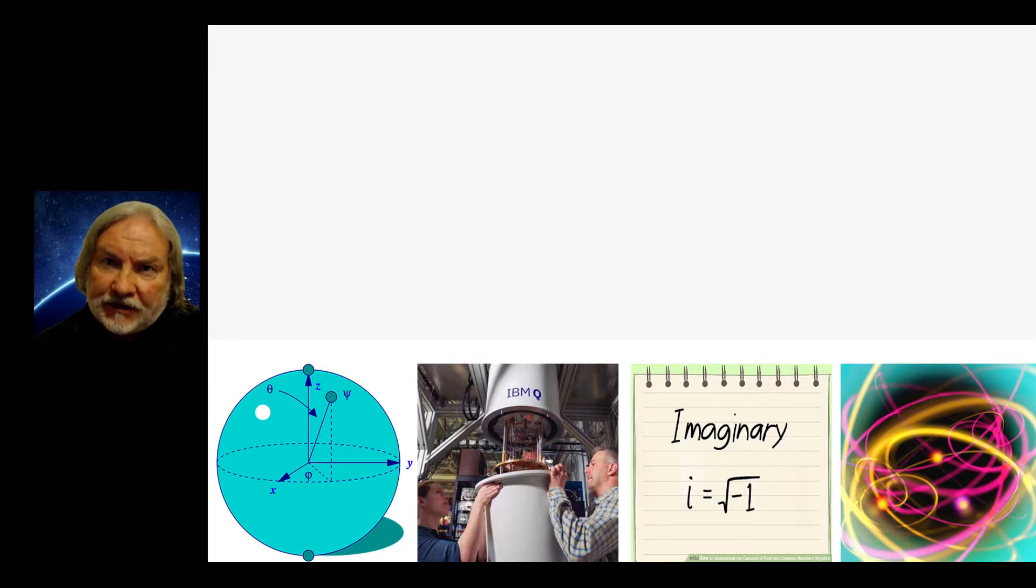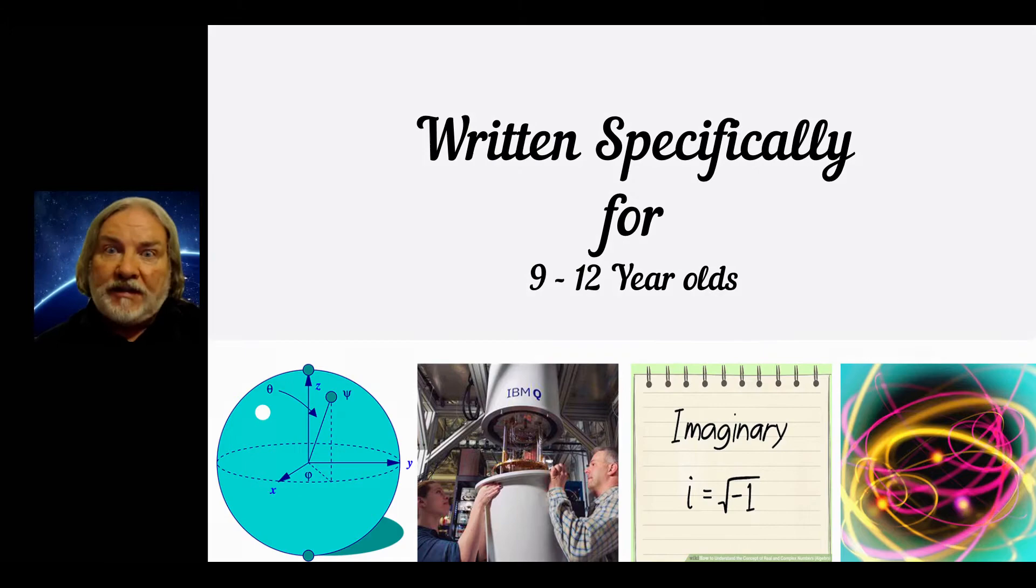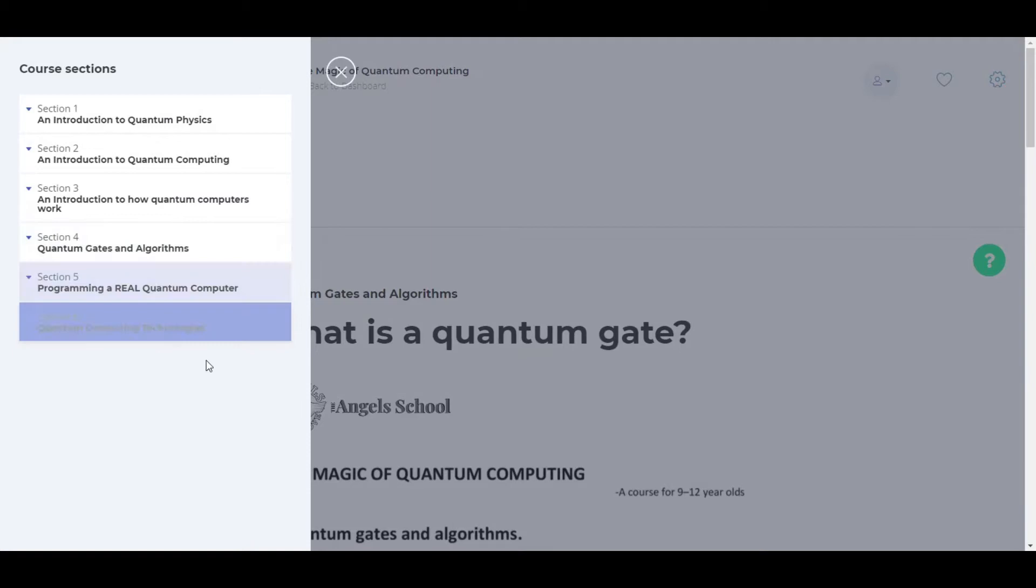Number one, it's the only course in the world that's specifically written for nine to twelve year olds on quantum physics and quantum computing. The course has been written with the young student in mind. Everything is accessible just the click of a button.